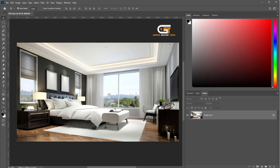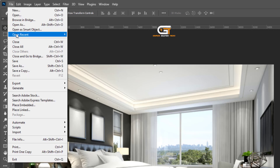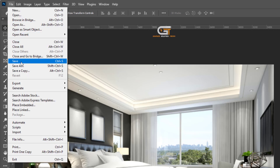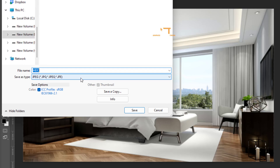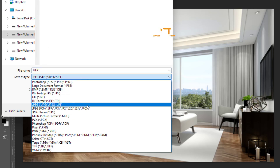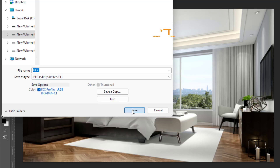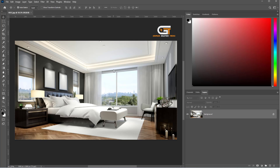Here we see the image open in Photoshop. Again, we go to File, then choose Save As. For the file type, we choose JPEG. Now we've converted HEIC to JPG in Photoshop. If you enjoy this video, don't forget to like, comment, and subscribe.